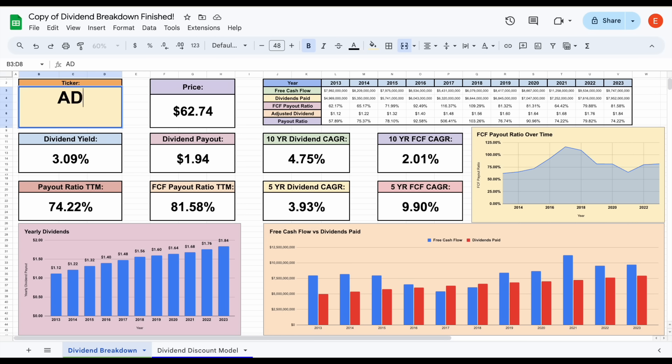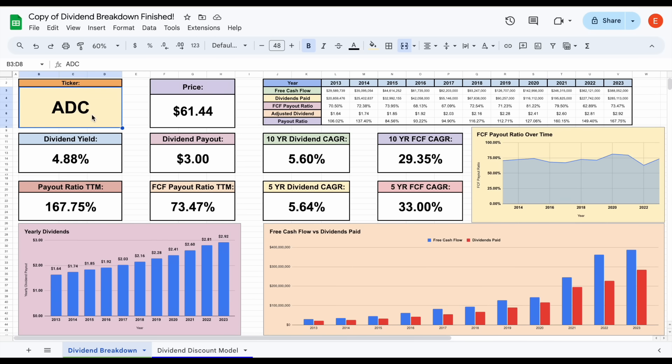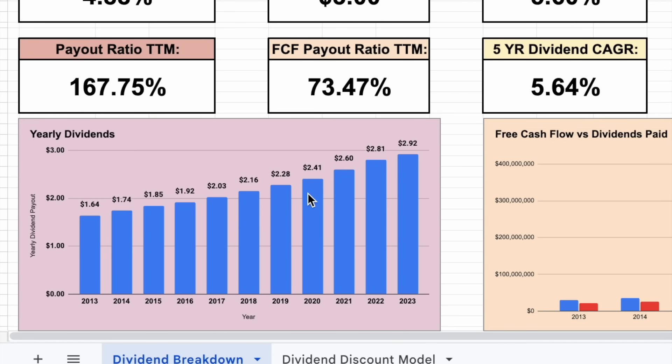We'll plug in ADC and hit enter. What we can see when this data loads in is those yearly dividend payments have grown by quite a bit over the past decade, especially for a real estate investment trust.